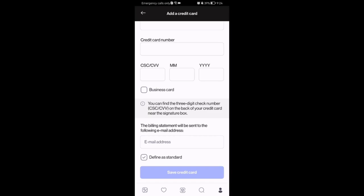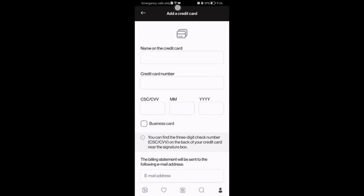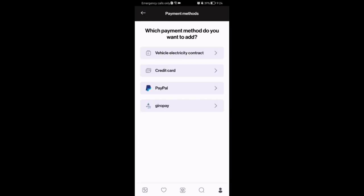Once that is done, you can press save credit card and you have just added a payment method. You can also add different kinds of payment methods as well, other than credit cards.